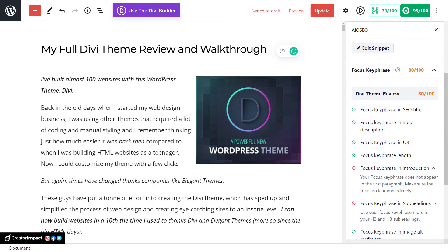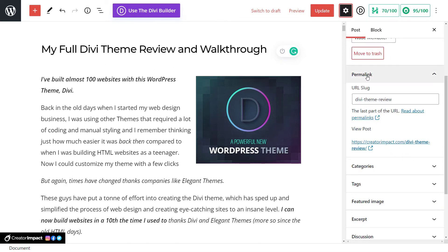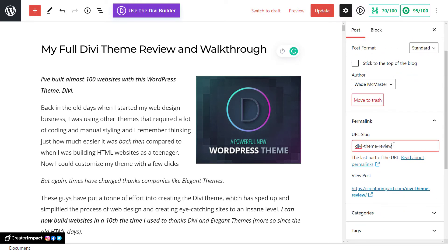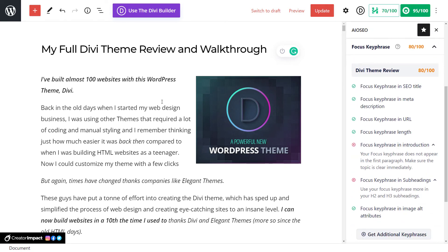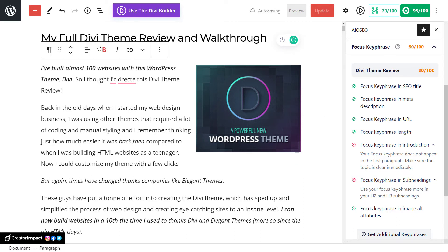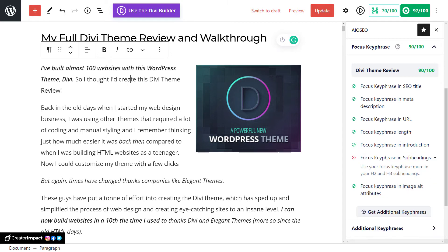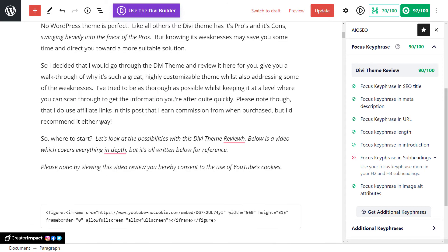If you want to change the URL, you can see under your permalink settings the post slug. However, if you are doing this to an old piece of content, you may find you end up with a lot of broken links if you change the permalink. You could consider using something like Pretty Links to redirect the old address to the new one. The focus key phrase and introduction does not appear to be there, so I've added 'Divi Theme Review' to the introduction — it's now actually in my introduction.